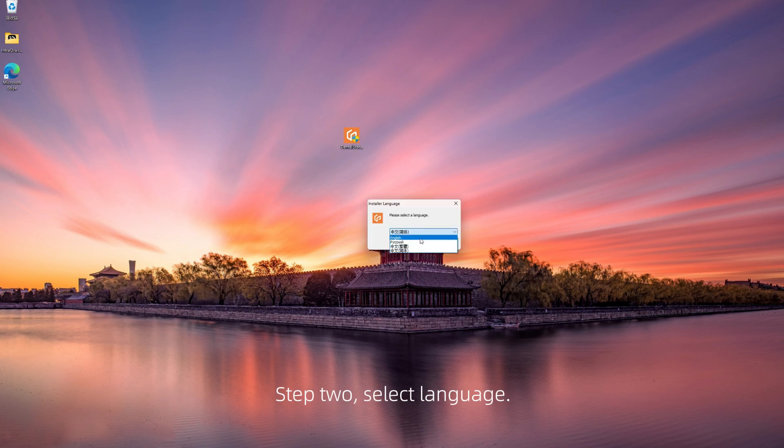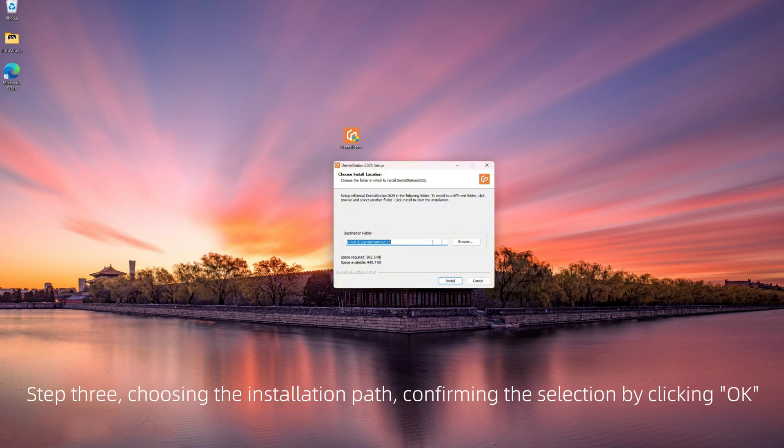Step 2: Select language. Step 3: Choose the installation path and confirm the selection by clicking OK.